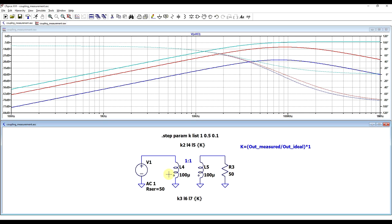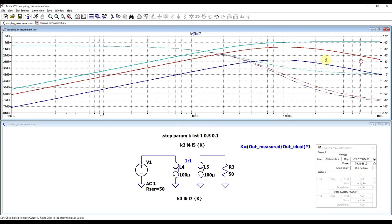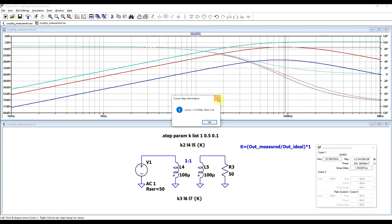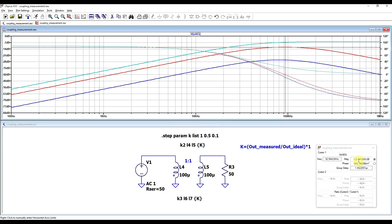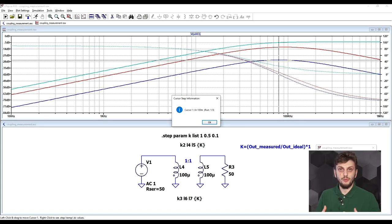If we neglect the series resistances of the inductors, the coupling factor equals the ratio between the real use case and the ideal use case. Running this on the same transformer and simulating multiple coupling factors — ideal, 0.5, and 0.1 — we see three different results. For a 1-to-1 transformer with ideal coupling, we get about minus 6 dB. Moving to 0.5 coupling gives minus 12 dB, so 6 dB lower than the ideal case. And at 0.1 coupling, we get minus 26 dB — 20 dB lower than the ideal case. This type of measurement is the one I will be focusing on today.